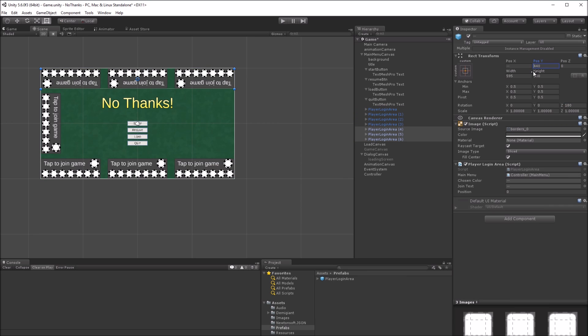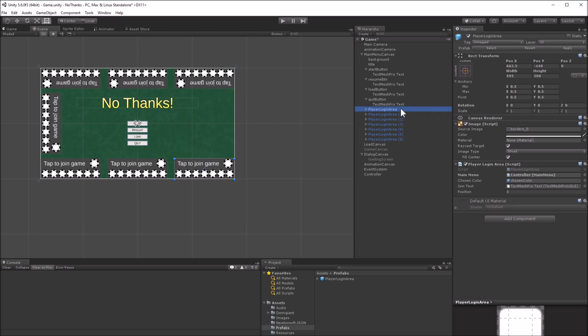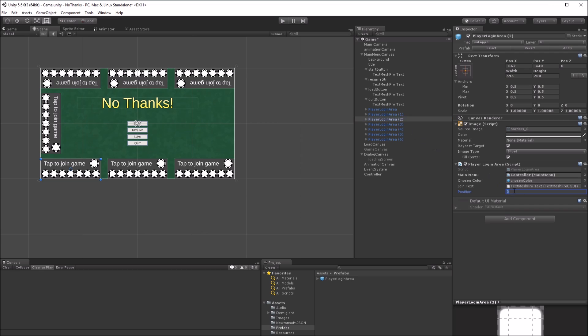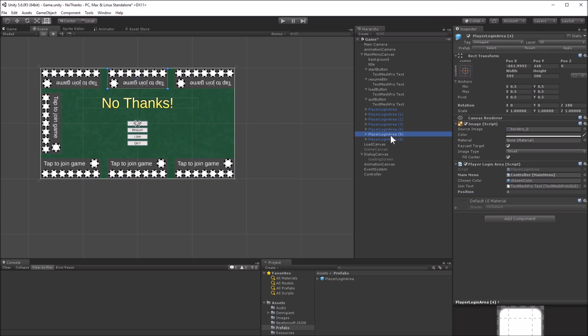Now, if you imagine the table lying flat, there are seven login areas arranged to face the players. The last thing to do is set the position member of the player login area behavior, so that the script knows which table position it belongs to.